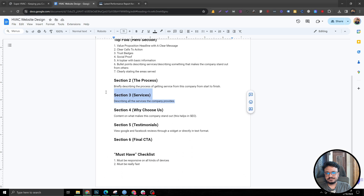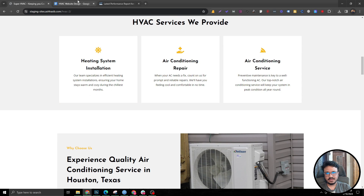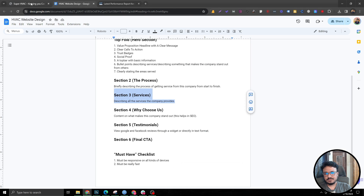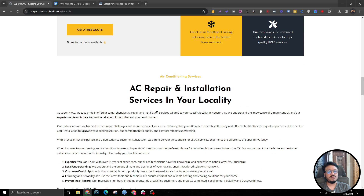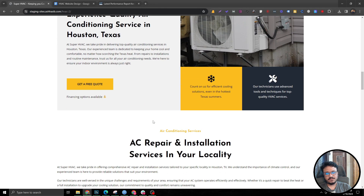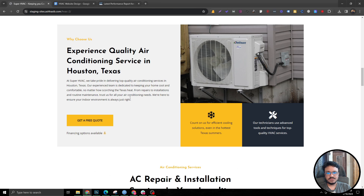The next section will be about services — the services you're providing as a company. If you're the web designer building the website for any HVAC business or any other local business in general, this area should really cover the services being provided — that's the third section. The fourth section will be either a 'Why Choose Us' or any content area. It doesn't necessarily have to be a 'Why Choose Us' section; it could cover content that helps in SEO. If you haven't got more than 500 words on the homepage, it doesn't look good for SEO. It's recommended to go above 500 to 700 words — that's what SEO experts follow as best practice.